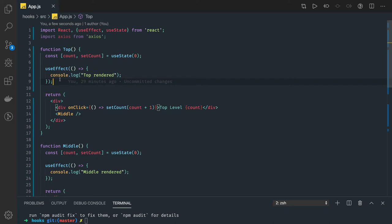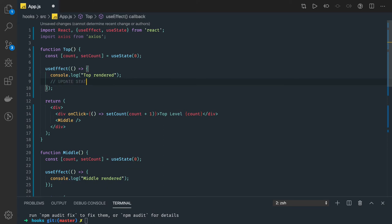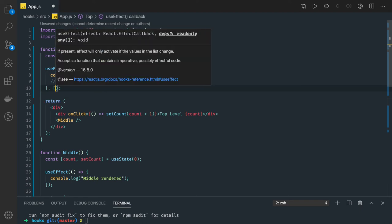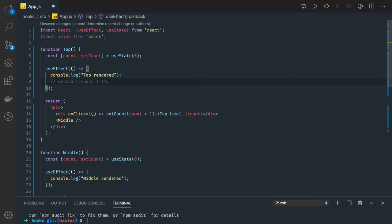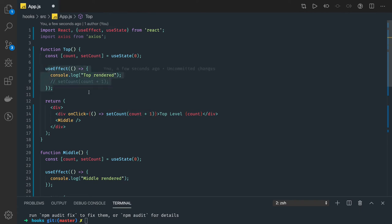What mistake can we make that causes useEffect to be called inside a loop? This is a basic example where we are not doing anything inside useEffect. But what if you are updating state here and you are not passing any dependency? Consider that you are calling setState and updating the count to count plus one. The problem is useEffect will trigger after render, then you call setState, the state gets updated, and it comes back and executes again — running in a loop.